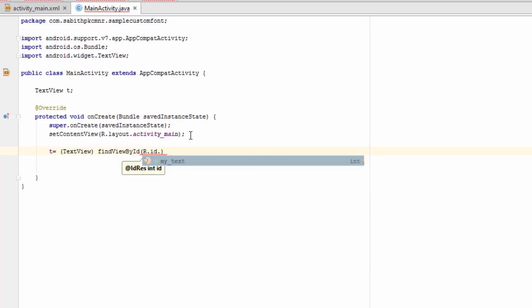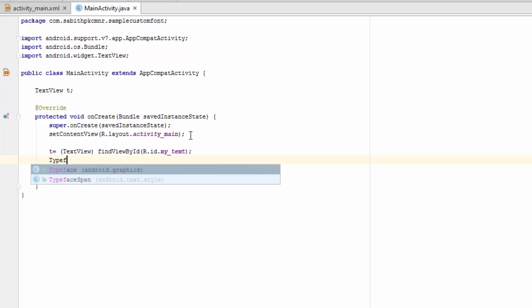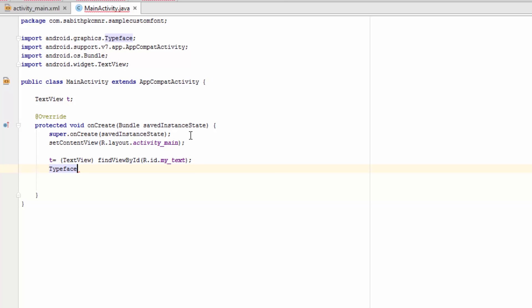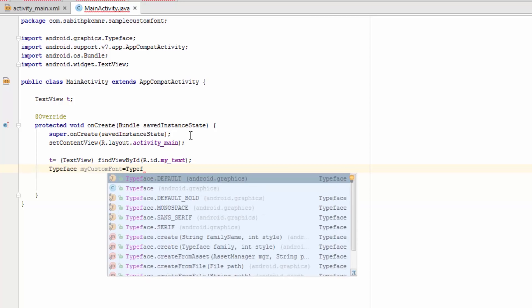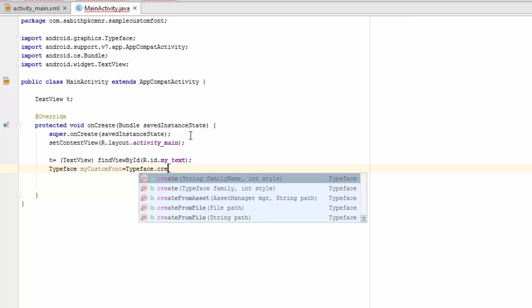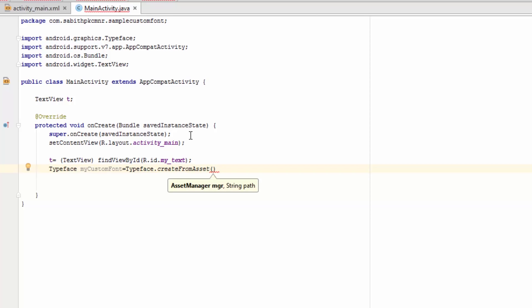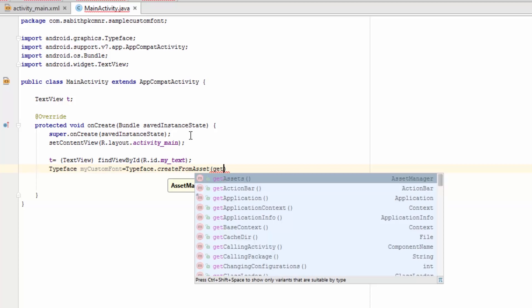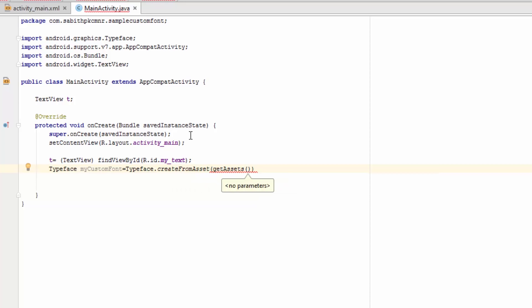Next we have to add a Typeface variable, 'myCustomFont'. Now set it equal to Typeface.createFromAsset, then getAssets. Now we're pointing our code to the folder that has the fonts, which is the fonts folder.